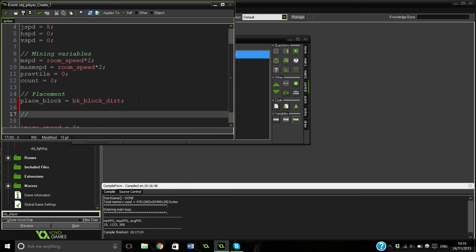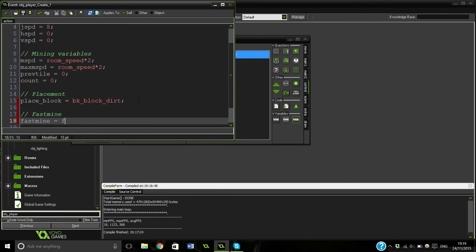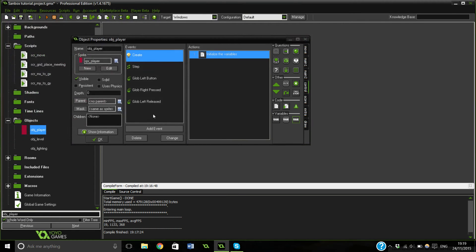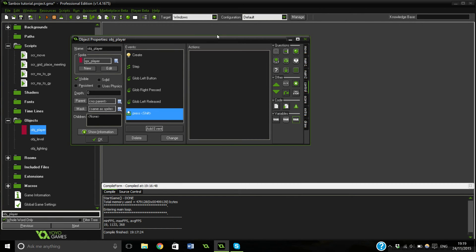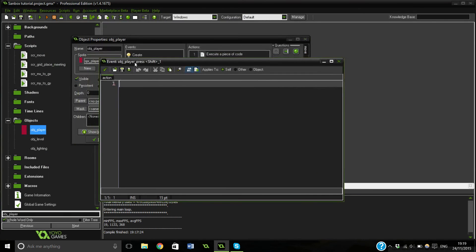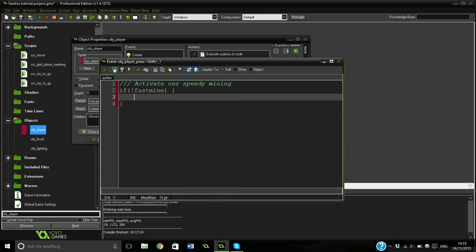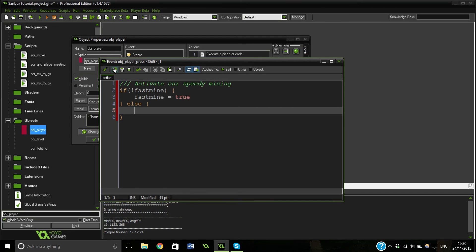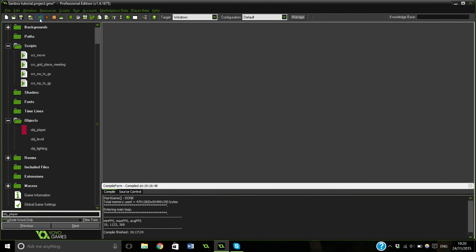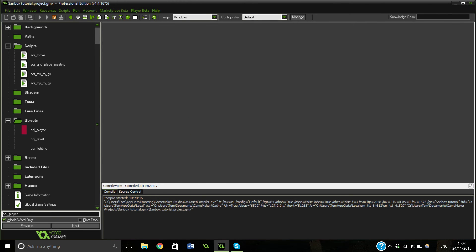We need to quickly go in and make a new bit for fast_mine. So: fast_mine equals false — at the start we set it to false. Now we're going to make another event for whichever key you want; I'm just going to use Shift because it's quite easy to click. This is just going to toggle between fast mine and non-fast mine. If not fast_mine then fast_mine equals true, else fast_mine equals false. Really simple — that is all there is to it.